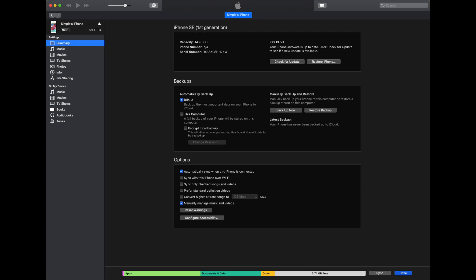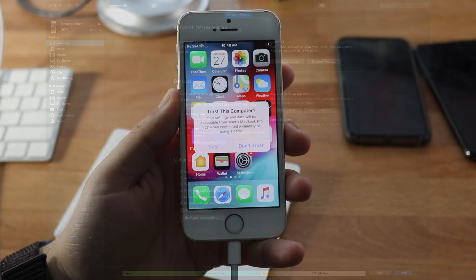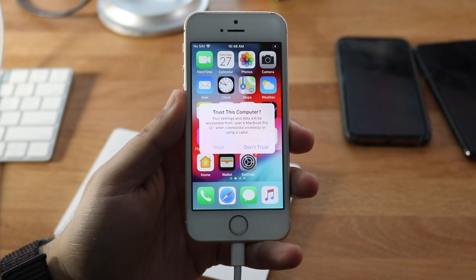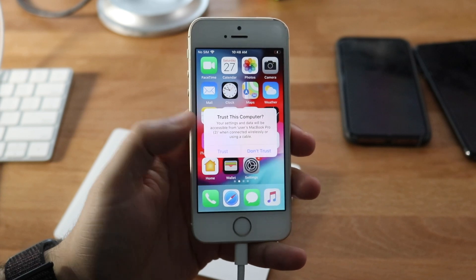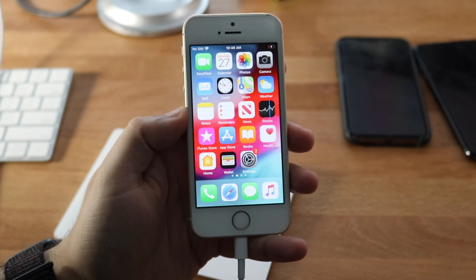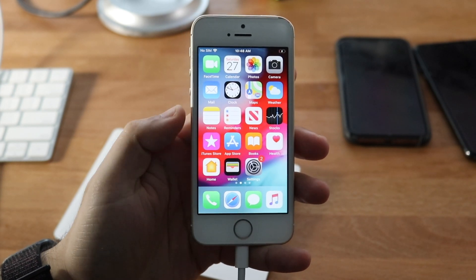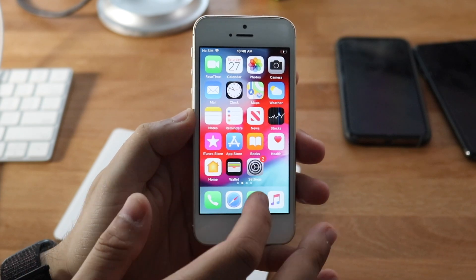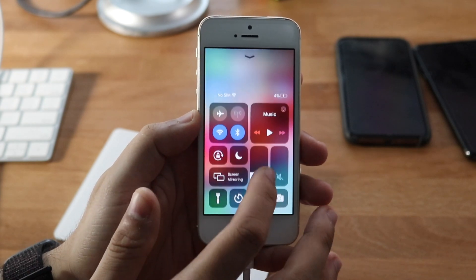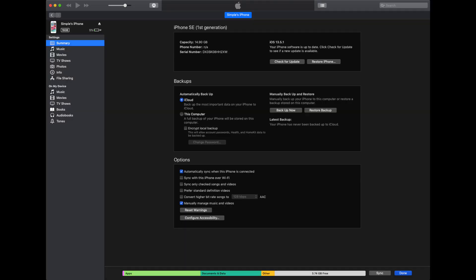At this point, plug your iPhone into your computer — remember to back up everything like I stated — and once it's fully connected, make your way over to iTunes. Find the little iPhone icon and click on it. You'll see all the device information for your device.